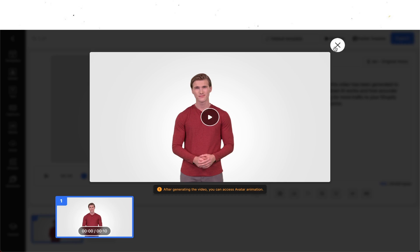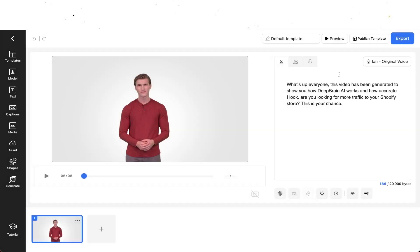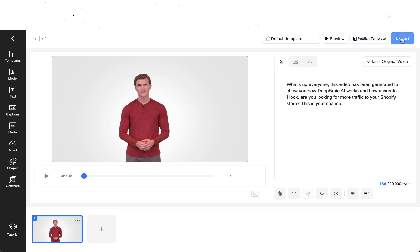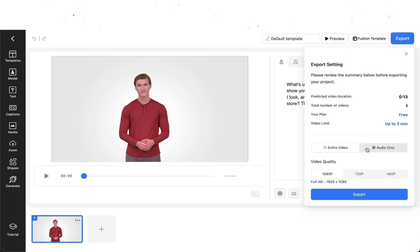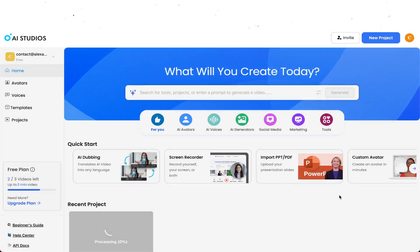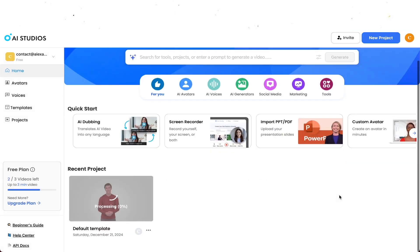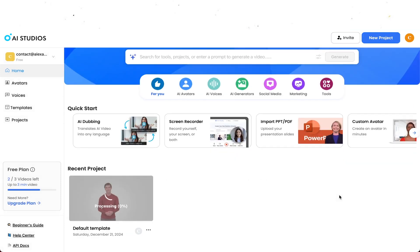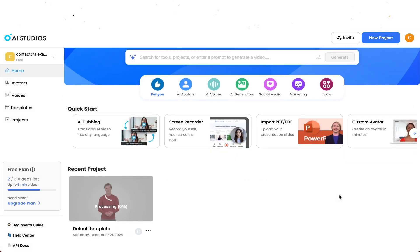Now on the bottom it says after generating the video you can access avatar animation. So when we exit out of this menu you have your script that we just typed with the avatar set. Right here on the top you can either click publish template or you can hit export. When you click on export you can choose your entire video or audio only, and you can choose the quality underneath it as well which is either 1080p, 720p, or 480p. For this video we're going to go for 1080p and then hit export. Obviously this is going to take a little while depending on how heavy the project is. I'll get to you guys when this video has been finished processing.